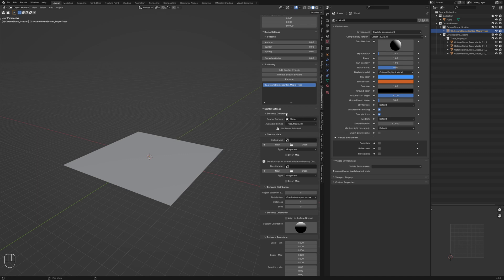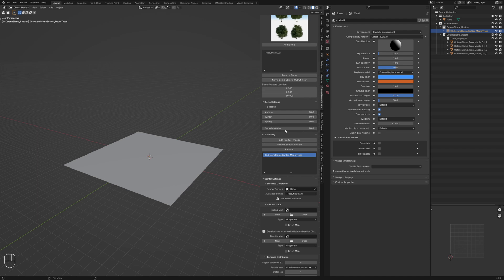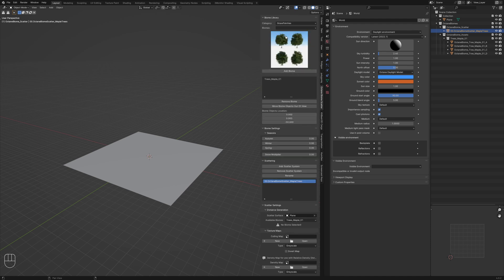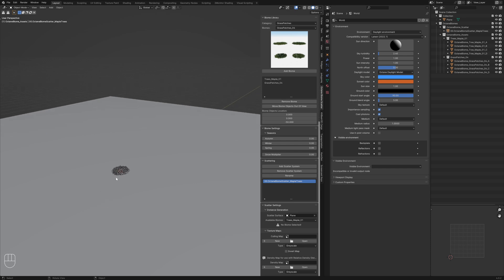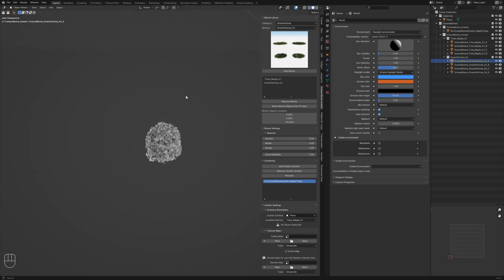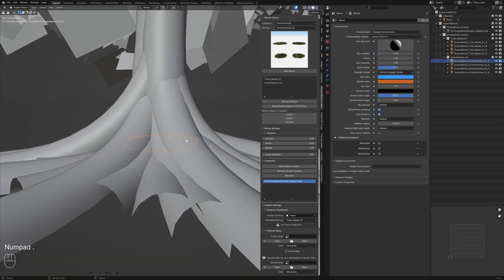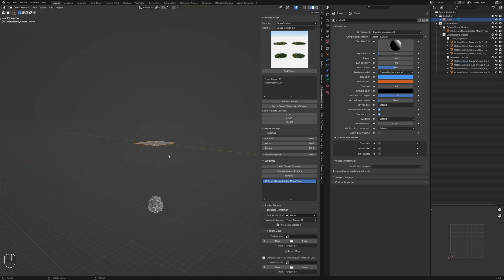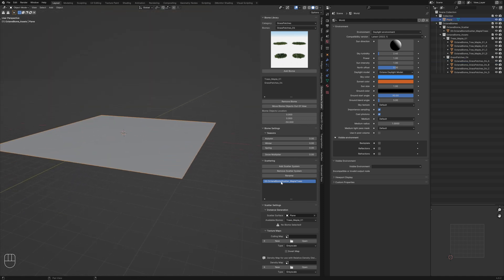The 'Available Biomes' dropdown currently shows only Trees Maple since that's the only biome in the scene. If we add a different biome — say Grass Patches 4 — and click 'Add Biome,' it adds those to the center. We can click 'Move Biome Objects Out of View' to send them down. Back on our plane's scatter system, under the biomes dropdown we now have both Maple Trees and Grass Patches available.